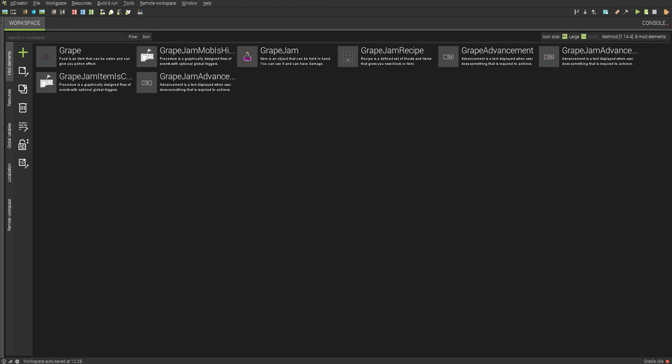Hey guys, this is Monster Creeps, and today I'm going to be showing you how to make custom structures that actually generate in Minecraft using mCreator 2020.2.